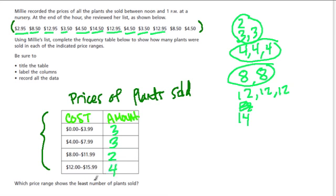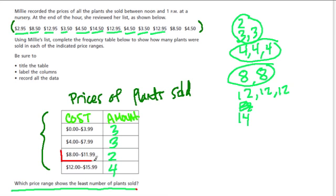And then they ask us, which price range shows the least number of plants sold? Well, that's the one with the lowest number, and that's $8.00 to $11.99. Because they only had two plants sold in that price range. All right, hope that helps.